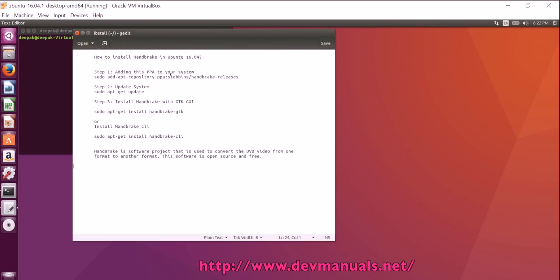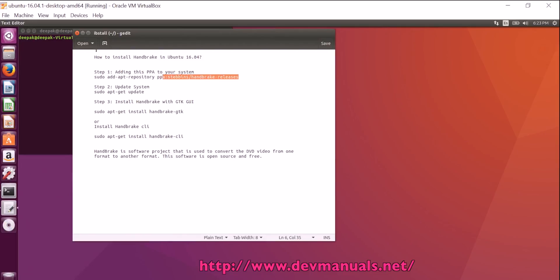How to install Handbrake in Ubuntu 16.04? Handbrake is a software project that is used to convert the DVD video from one format to another. This software is open source and free. In this video I will show you how you can install the Handbrake on Ubuntu 16.04 desktop.